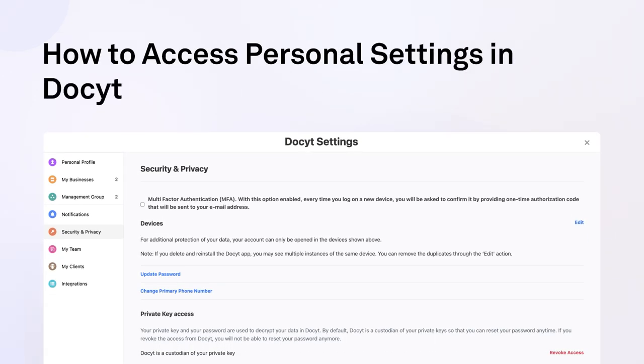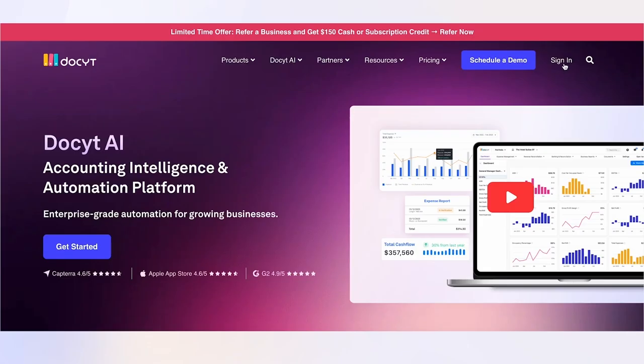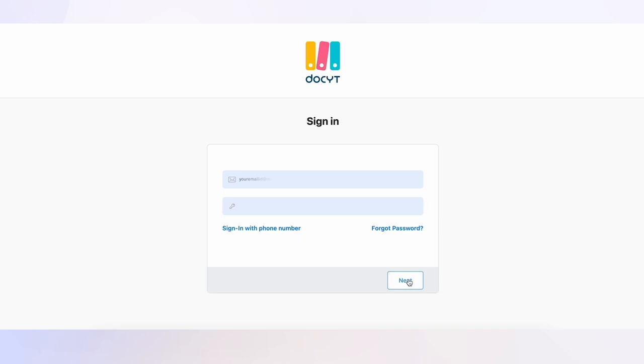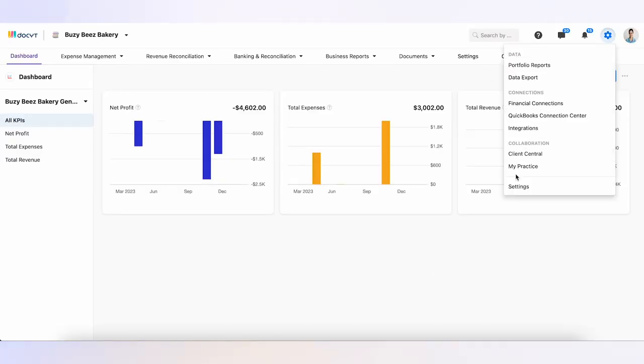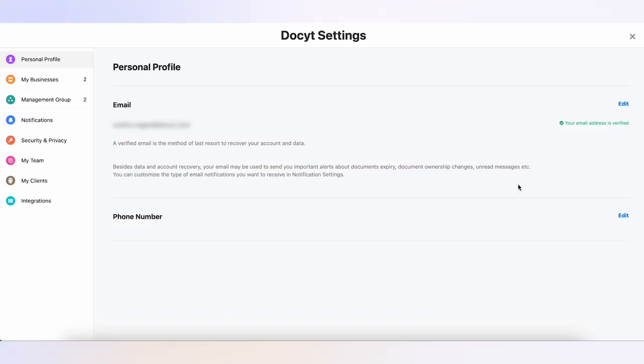Welcome to our guide on how to access personal settings in Docket. Let's begin. Start by logging into your Docket account, click on the gear icon in the top right corner, and select Settings from the dropdown menu.